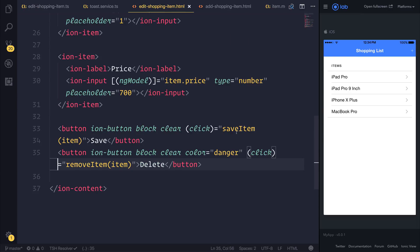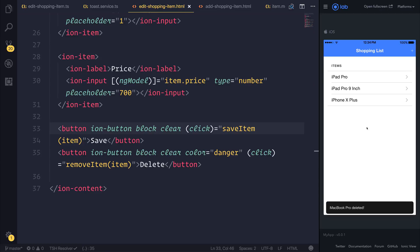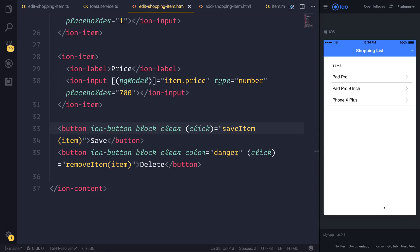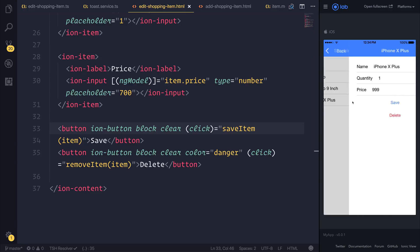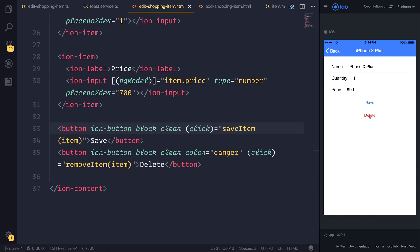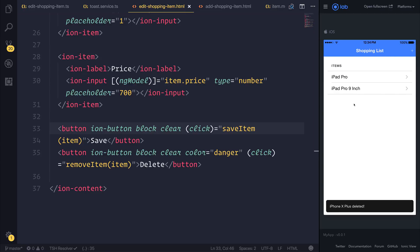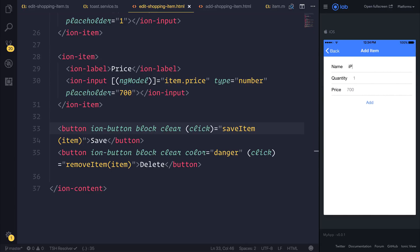Let's try out our project. Let's take the MacBook Pro and hit delete. And then you can see at the bottom here, we have 'MacBook Pro has been deleted.' So we can go through and remove the iPhone X Plus. We can maybe go through and add a new item — perhaps we want the iPhone X Plus back.